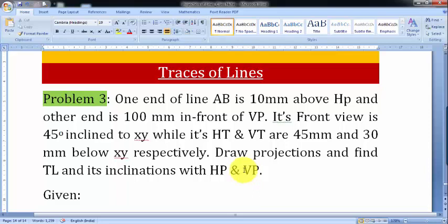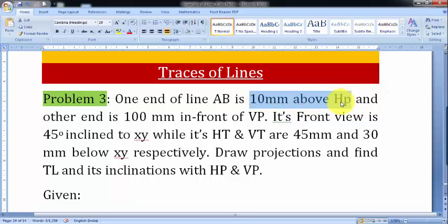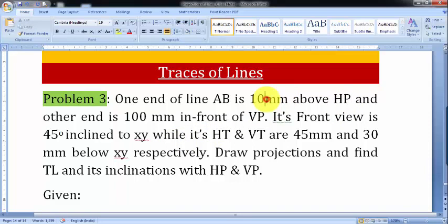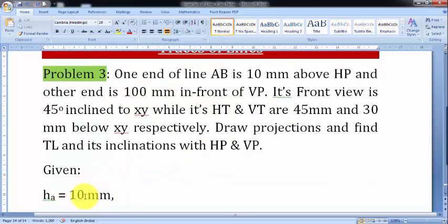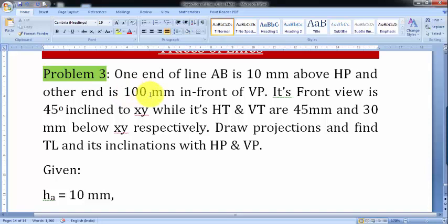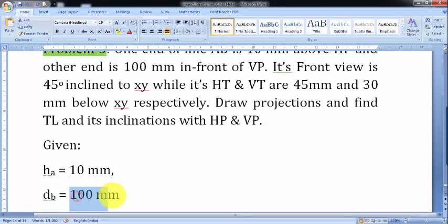Draw projections and find TL — true length — and its inclination with the horizontal plane and vertical plane. Theta is the inclination the true length makes with HP, and phi is the inclination with the vertical plane. So let's sort the data out one by one. End A lies 10 mm above the horizontal plane, so HA = 10 mm. End B is 100 mm in front of VP, so DB = 100 mm.